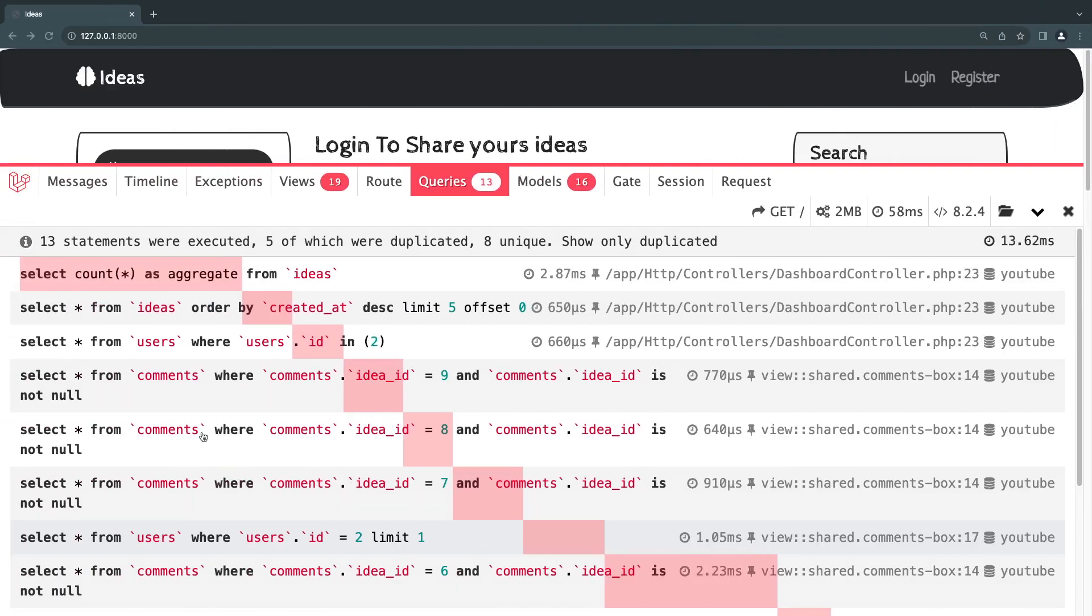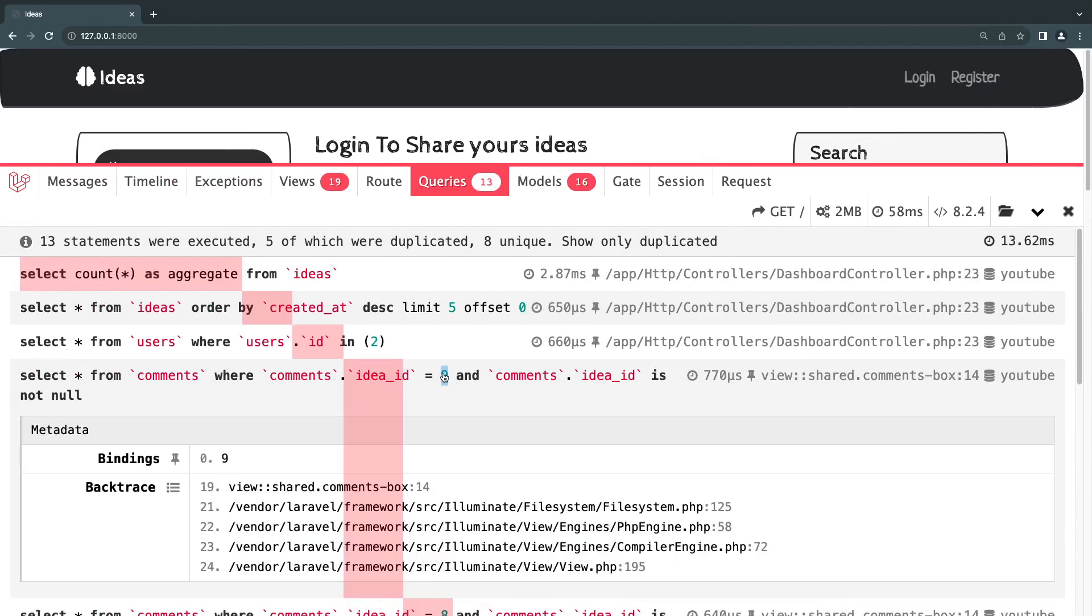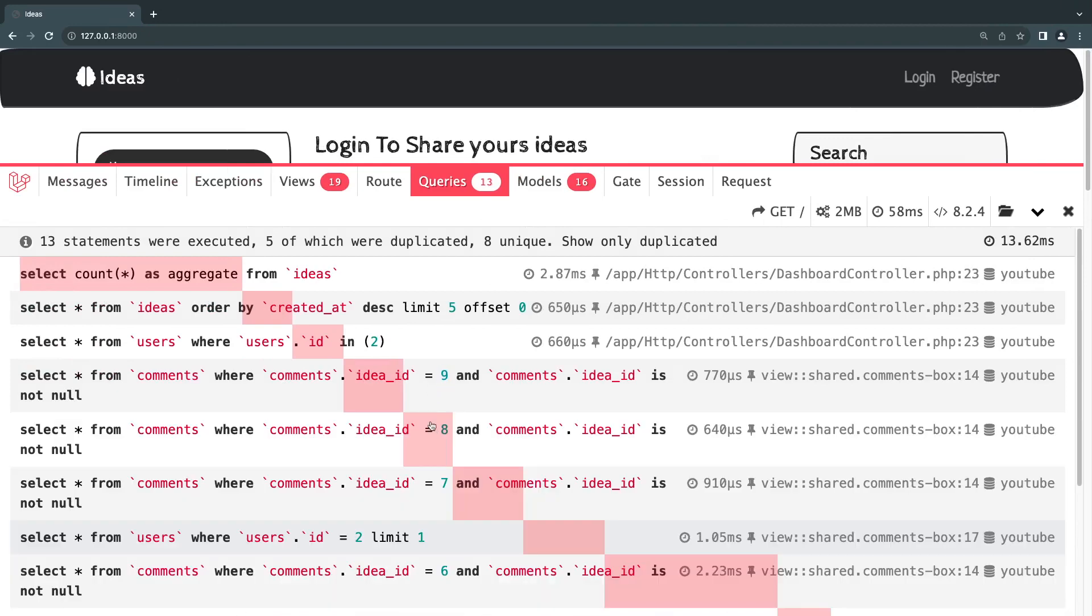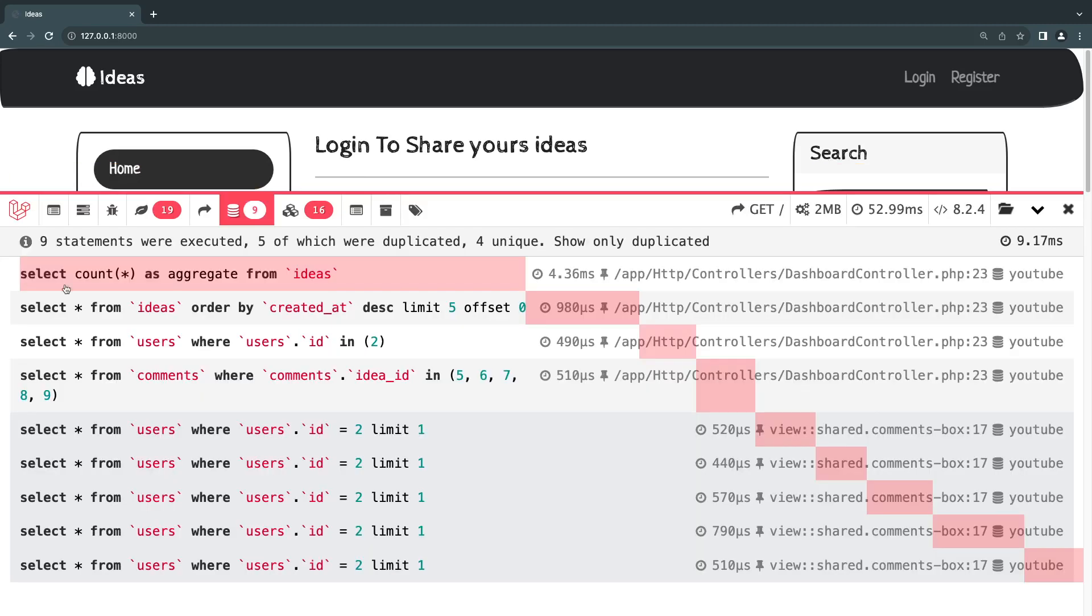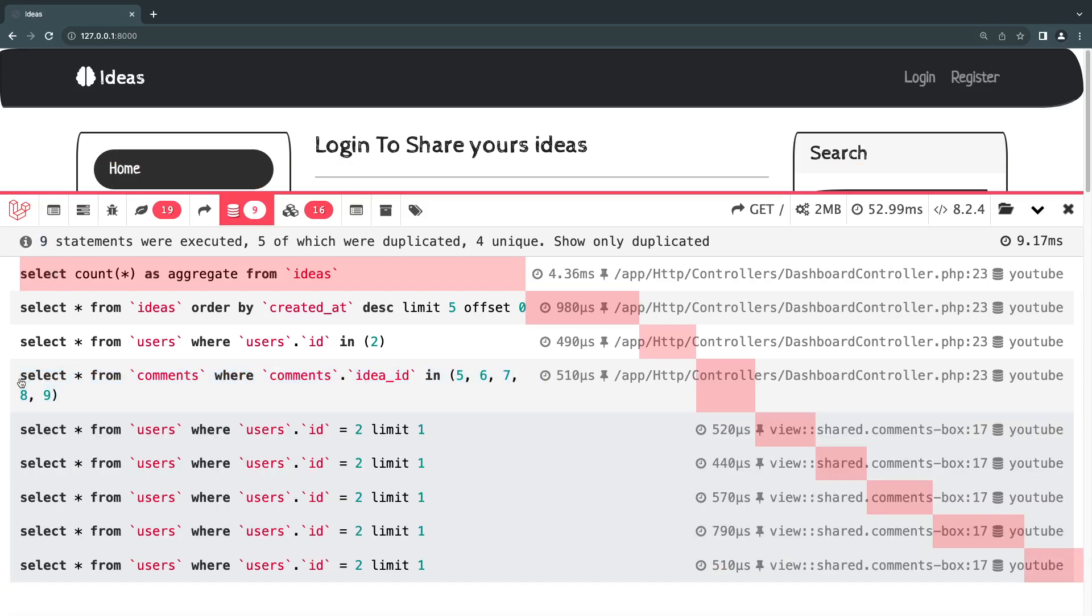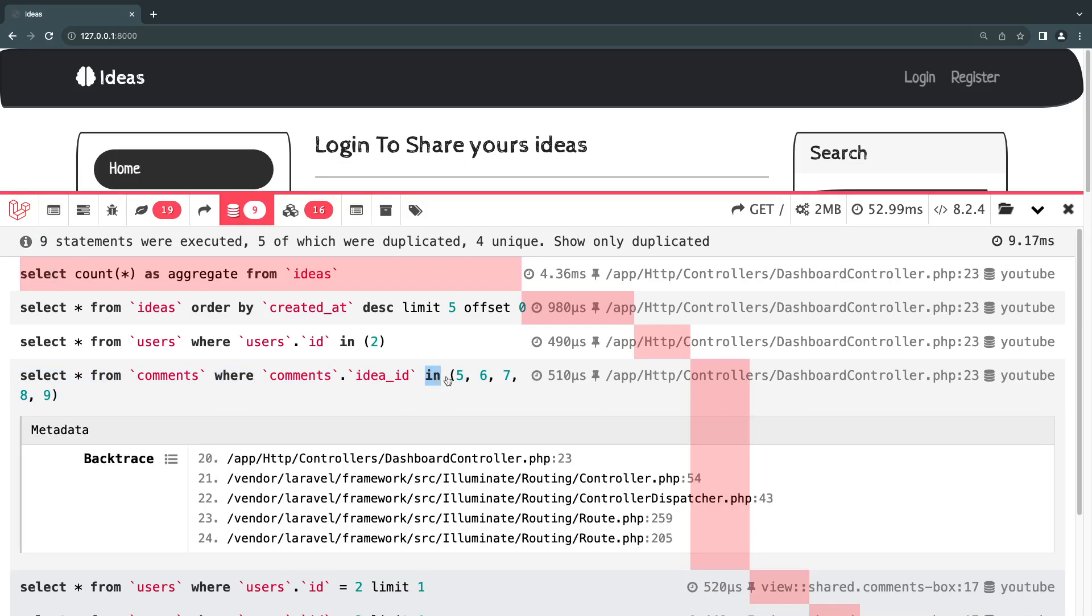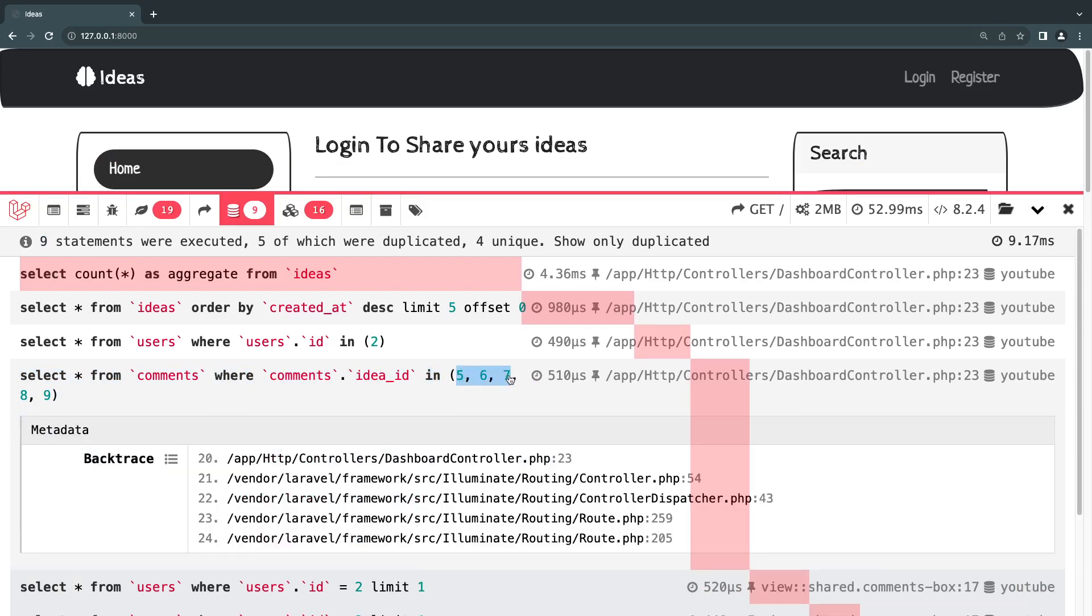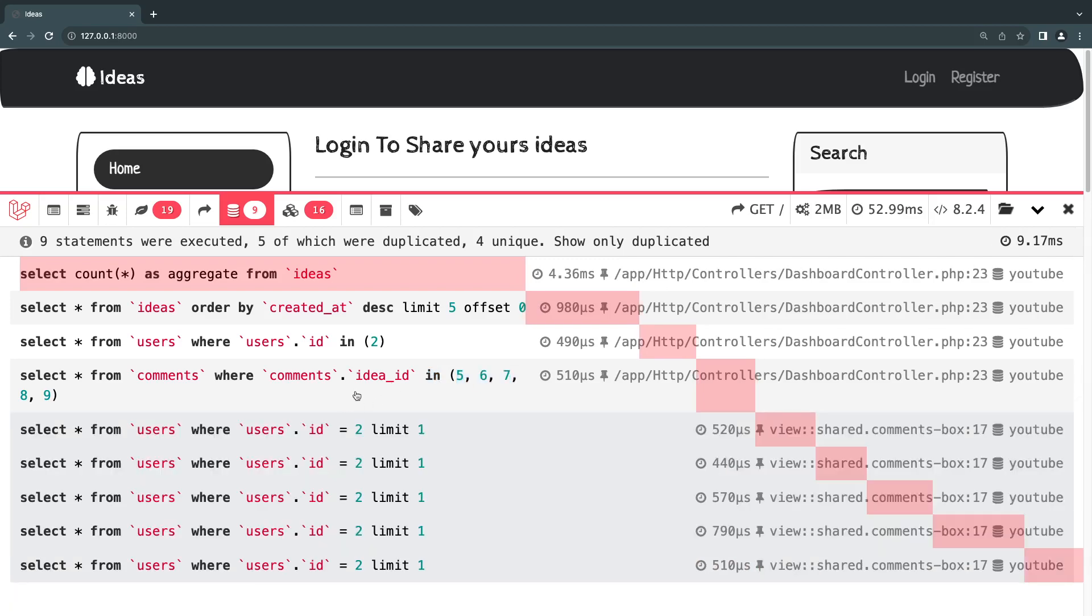And again, if you pay attention, take a look at it here, guys. We are doing eight, nine. So we are making a single request for every, for the comments of every single idea. If I reload, first of all, we're down to nine statements from 13. But we are actually doing a single query to load all the comments. Very neat. So it's using the in and passing in the ID for all the ideas we have. So it's going to be a lot more efficient instead of doing like five or six.